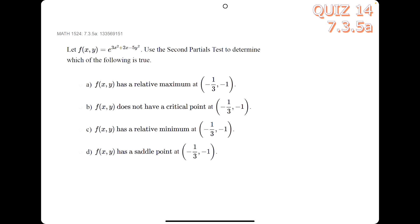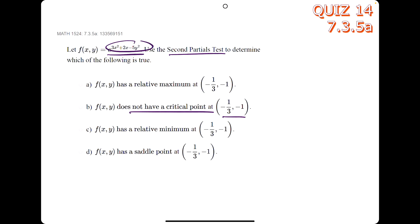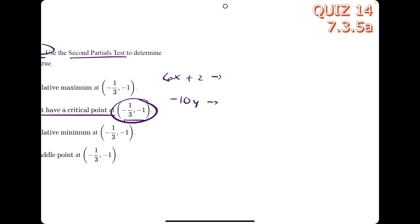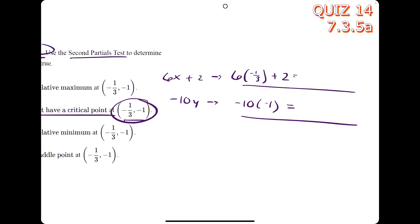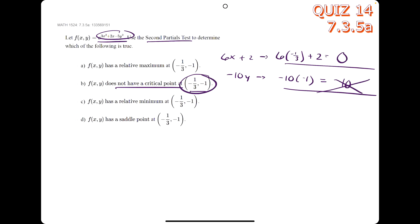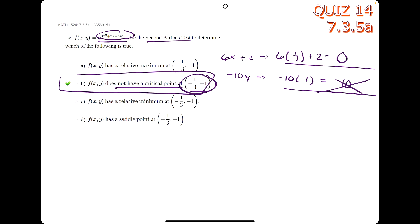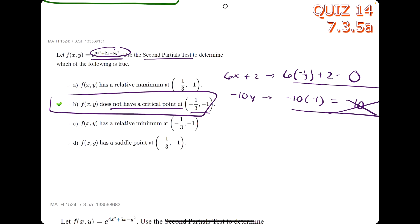In this problem asking for the second partials test with an e function, first check whether we have a critical point at the given ordered pair. Find the derivative of just the exponent with respect to x — that's 6x plus 2 — and with respect to y — that's negative 10y. Plug in the ordered pair: we get 0 for the first but 10 for the second. Since 10 ≠ 0, f does not have a critical point at this ordered pair.